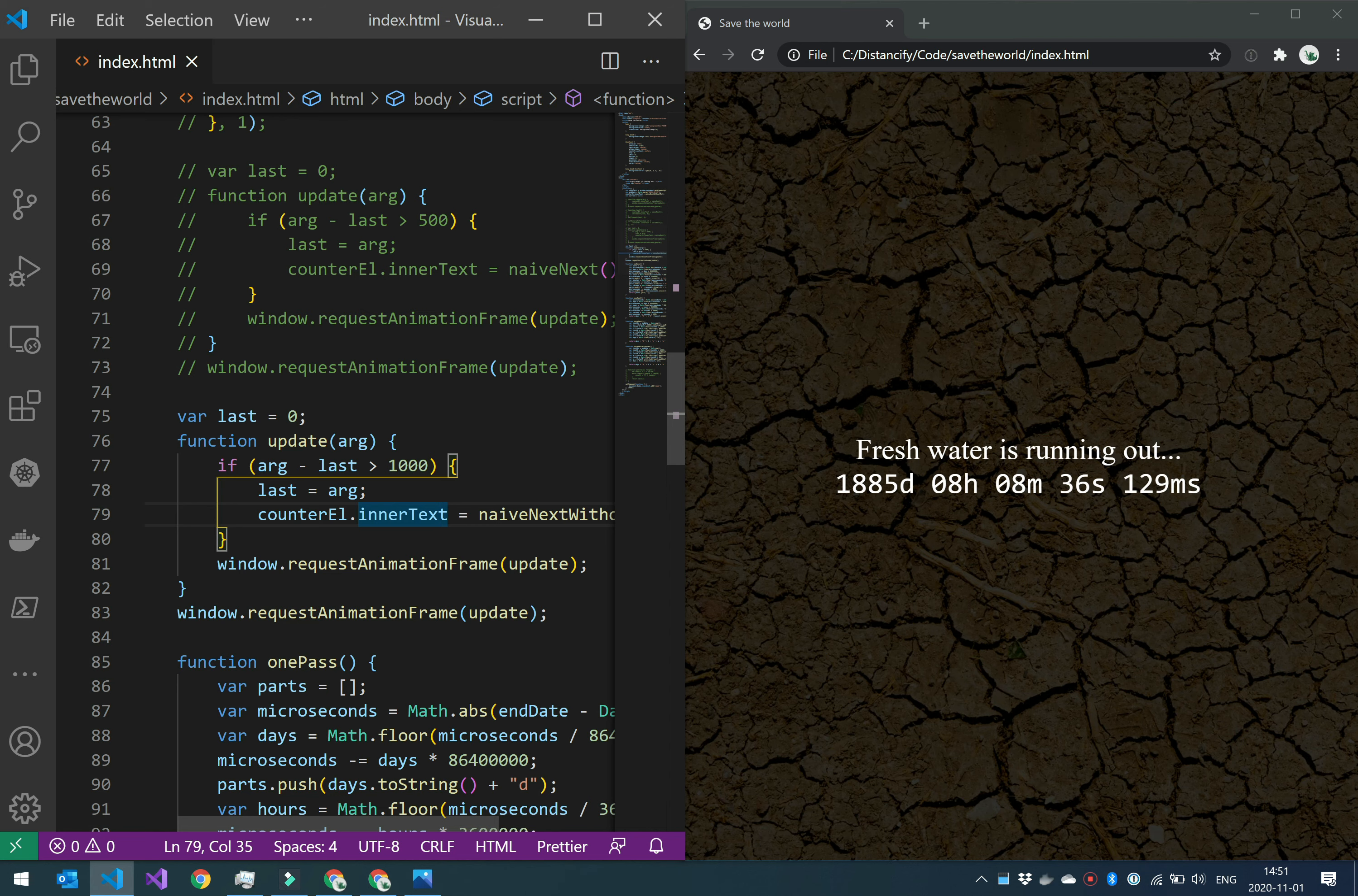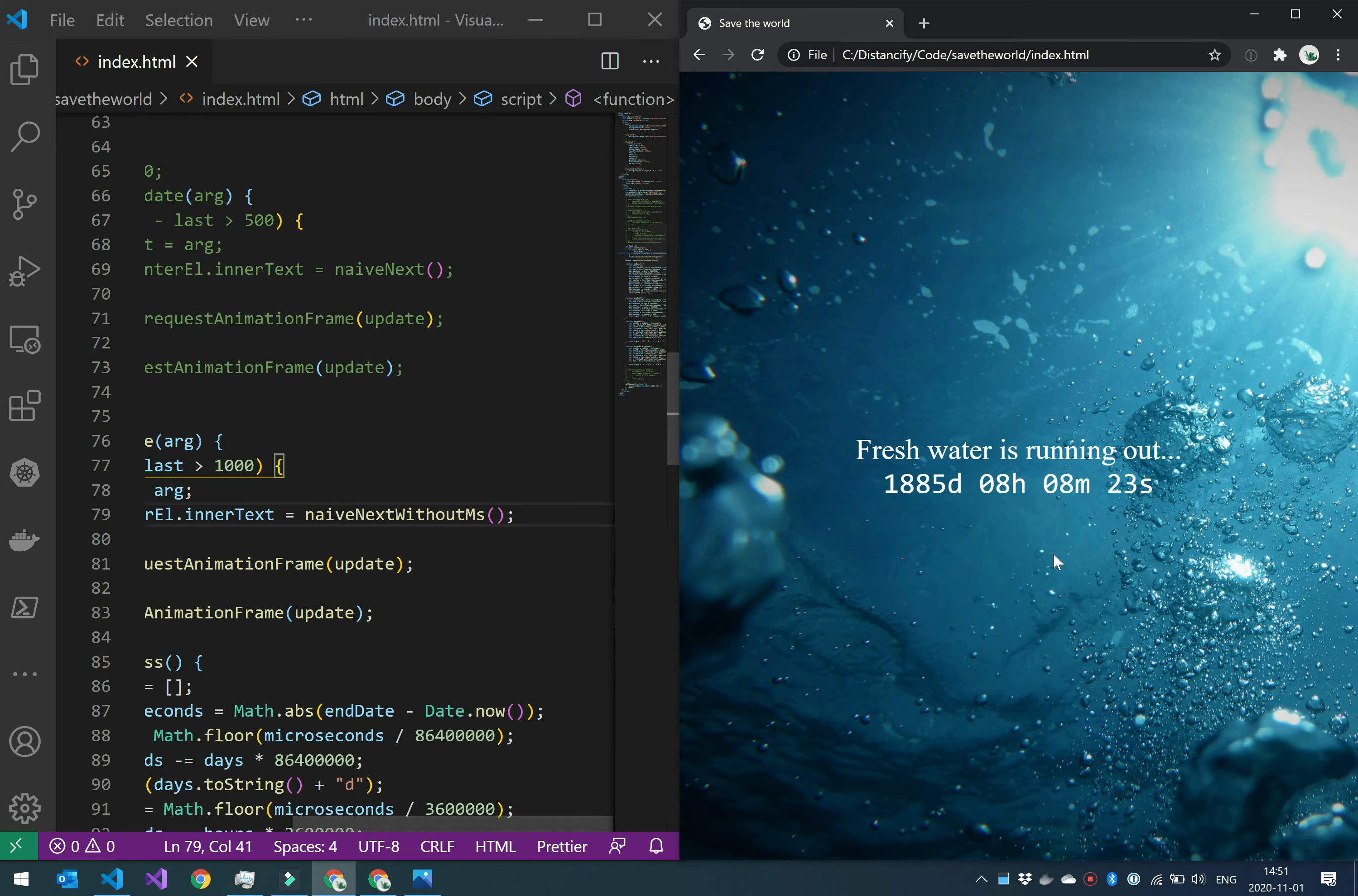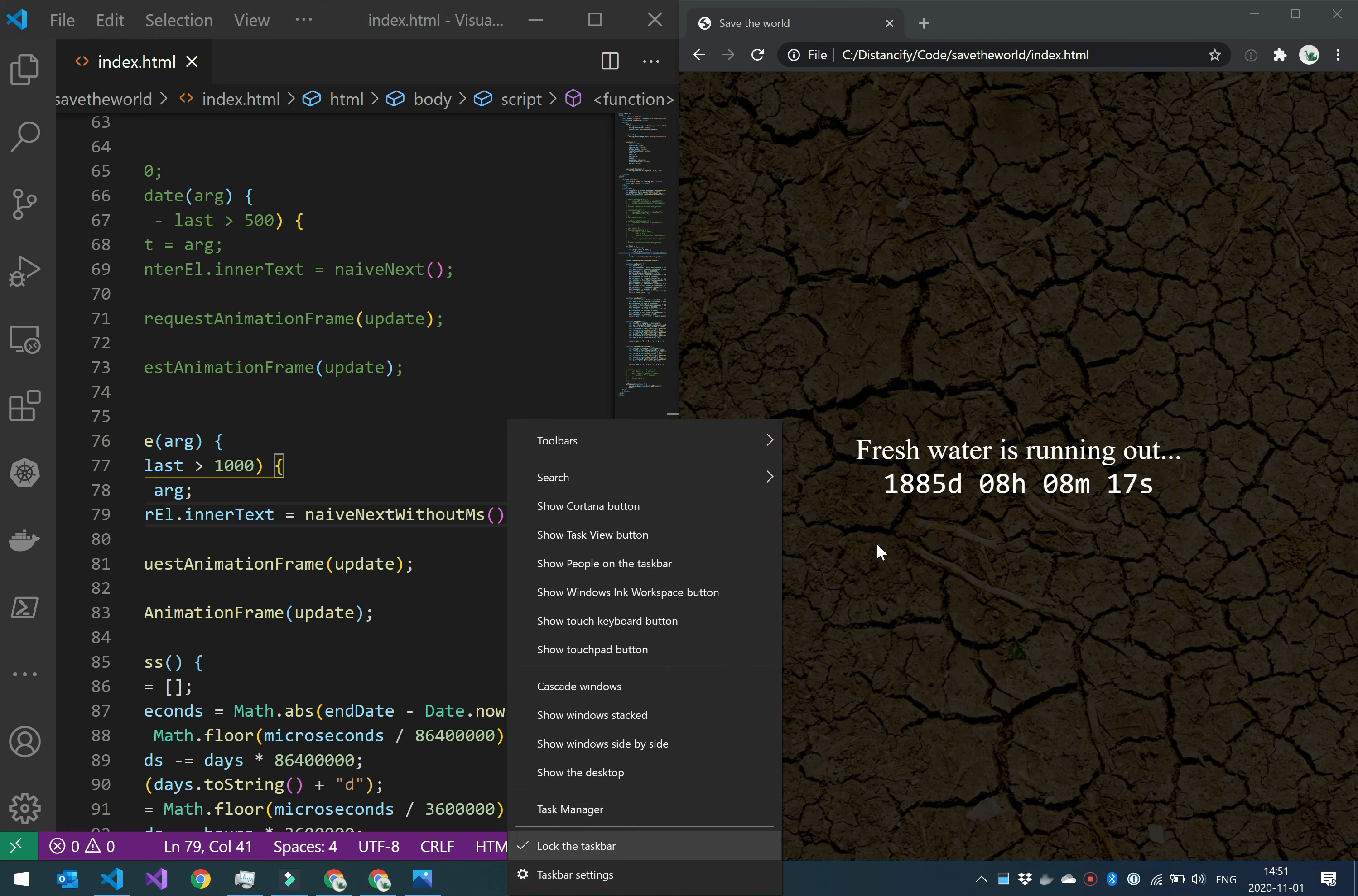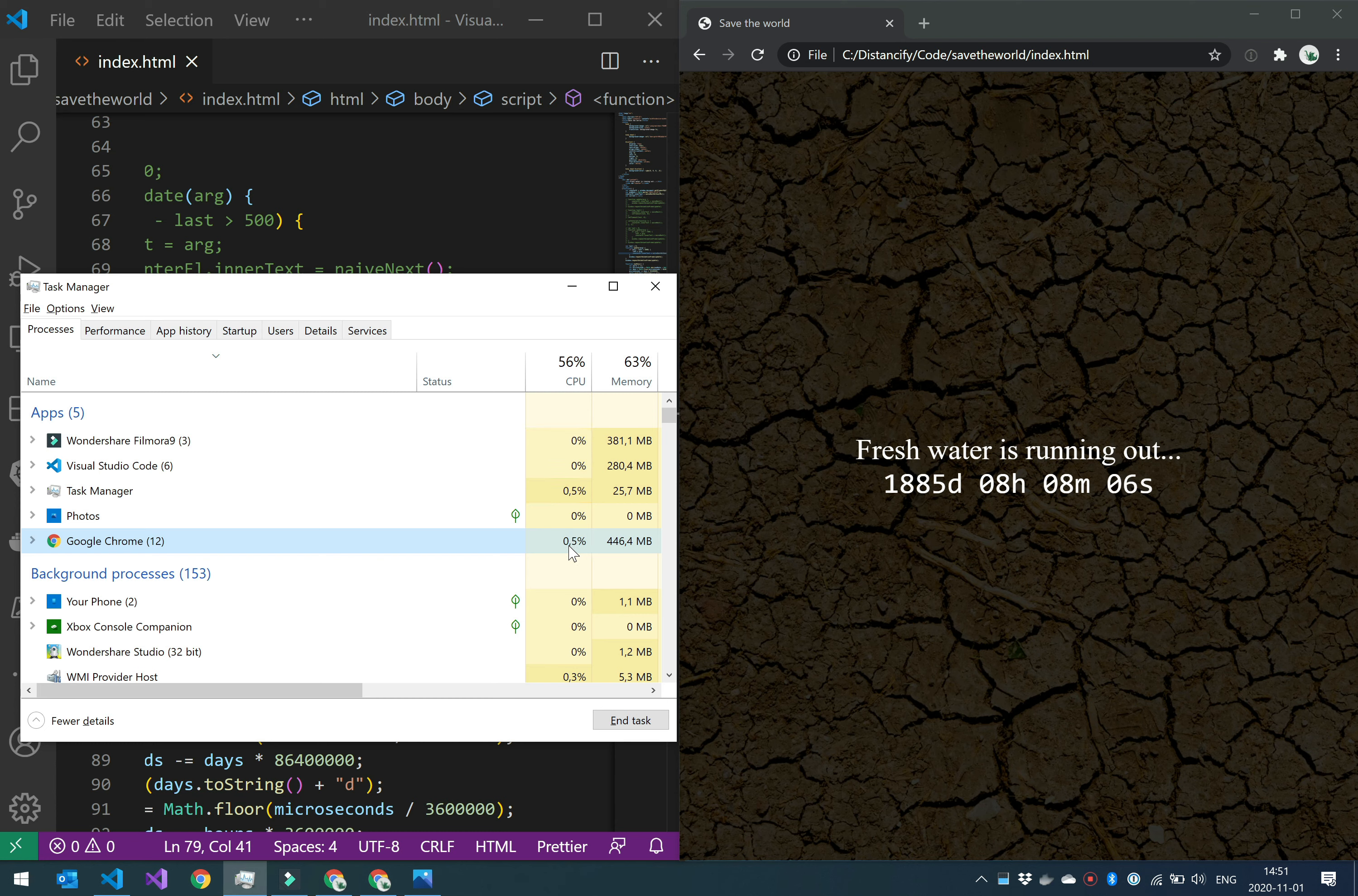So let's save this. I have a different method here which is the same naive string creation but now without milliseconds. So if I reload the page now, I have this counter and it goes down as it did before, but it doesn't have the milliseconds. In this case, it's okay that it has a slow frame rate. And as you can see, the CPU is much lower because Chrome doesn't need to update the frames as much because nothing changed.